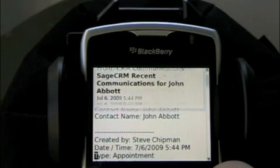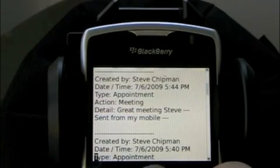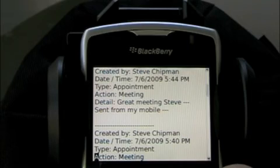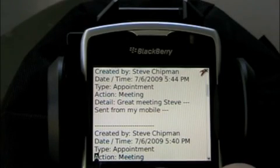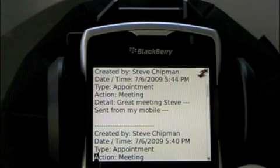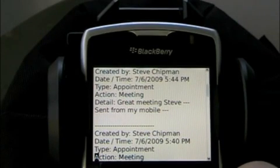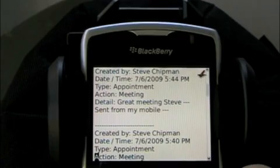As I scroll down, I will see all of the recent communications that were entered into Sage CRM, either from a mobile device or from someone at a keyboard. Those are all accessible to me as a mobile user. And that's how simple it is to use Ultralight Mobile for Sage CRM.